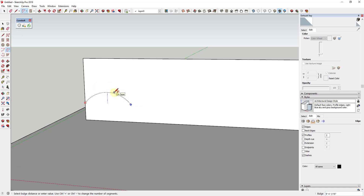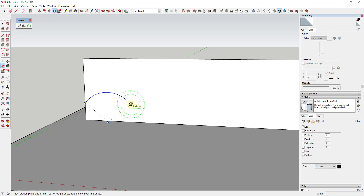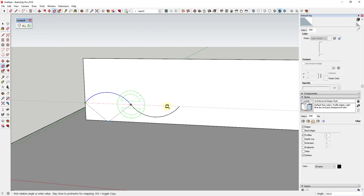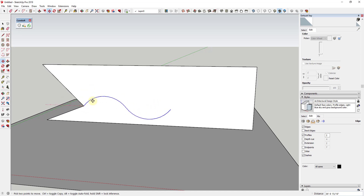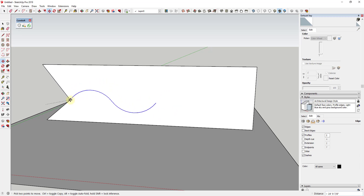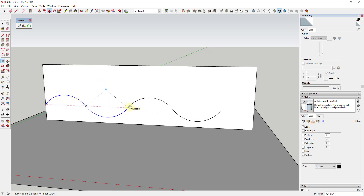So we draw this first curve, then tap the Q key and use the rotate tool in copy mode to create a copy of this arc. Tap Q, mouse over the point, click, then tap the Control key to put it in copy mode. We're going to rotate this 180 degrees just like this. Now we have a curve that's starting to repeat, giving us our wavy profile.